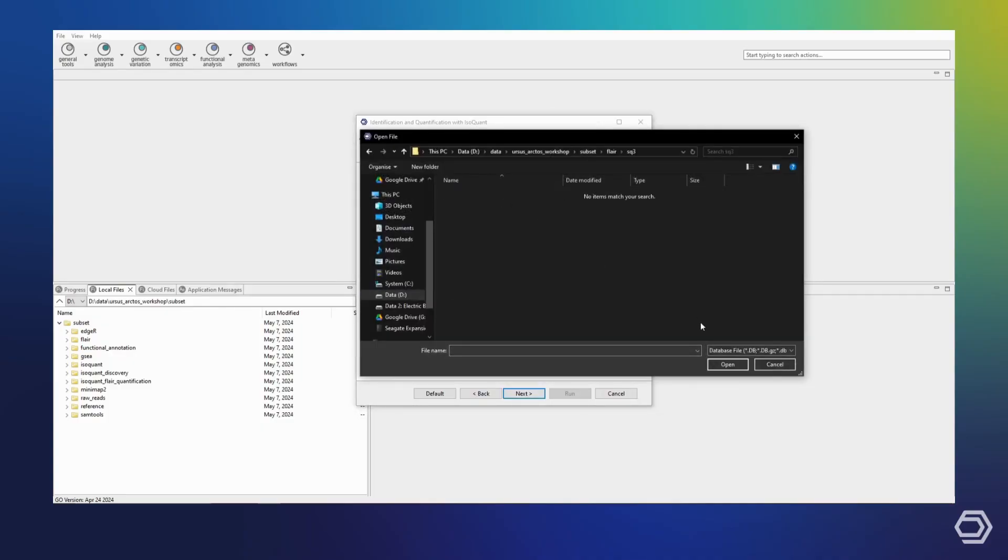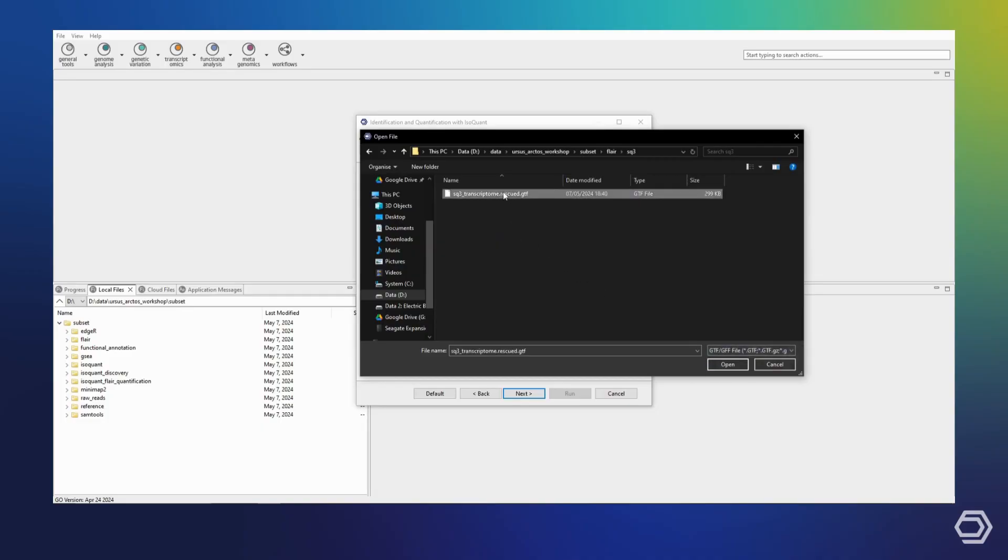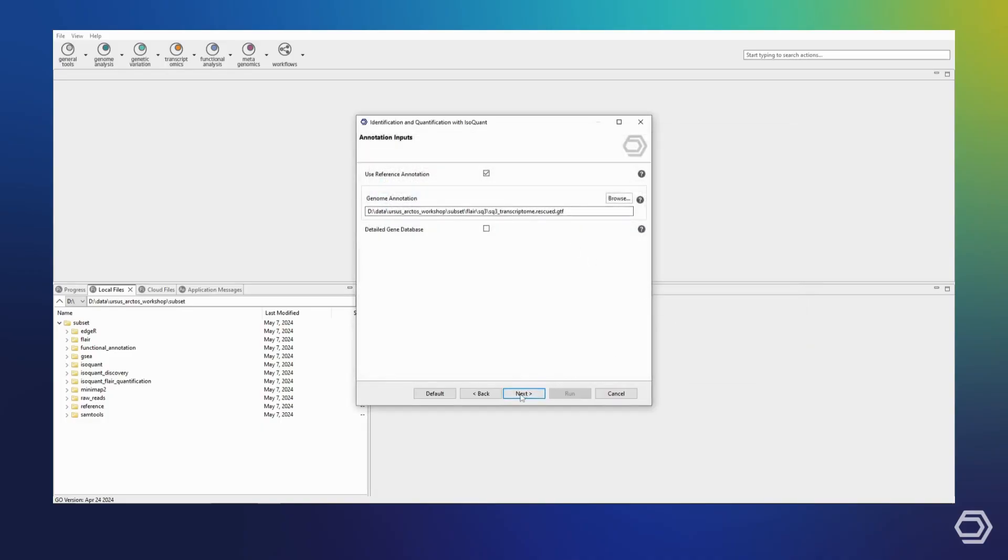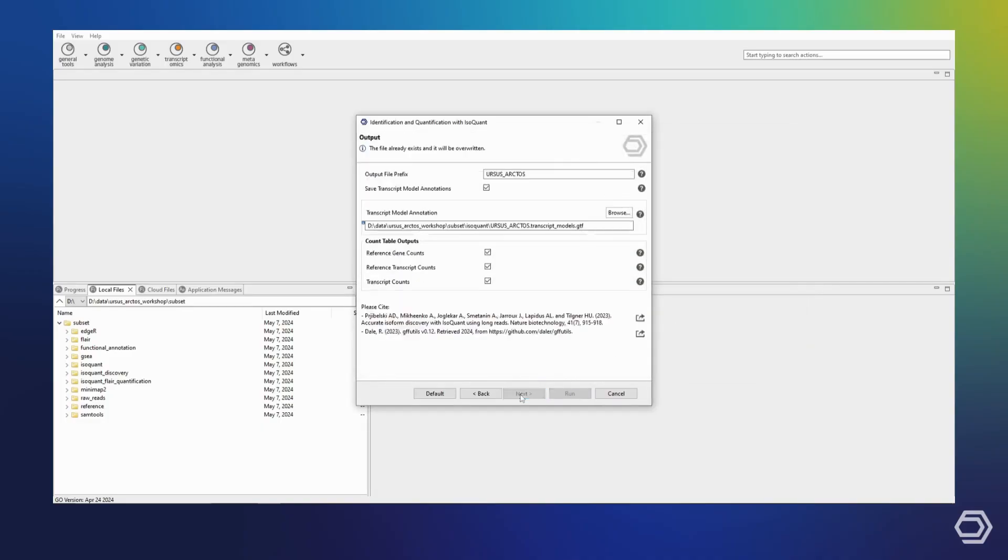Skipping ahead to the output options, we will once again provide a different prefix, but since we are not interested in novel isoforms as defined by IsoQuant, we will disable the output options of the transcript annotations as well as the transcript counts. So, we will only leave the reference quantification options enabled.